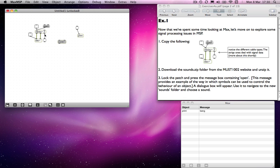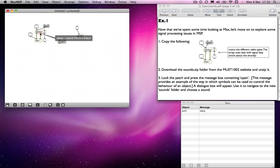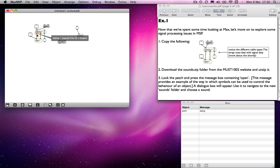In this case, what we have is an SF play object, which is a playback object. It has two outlets: one for channel one and another for channel two. We're dealing with stereo, so we can think of these as being left and right channels.